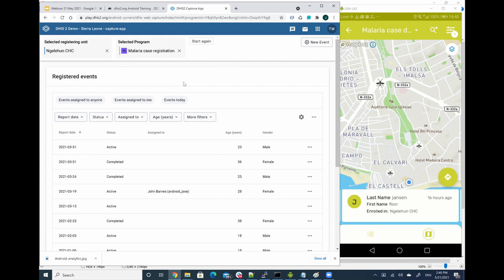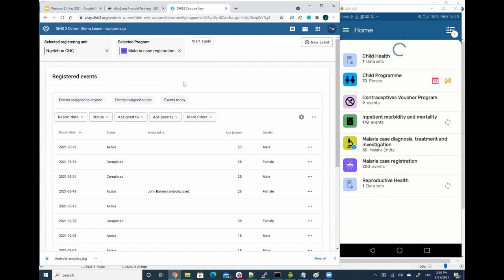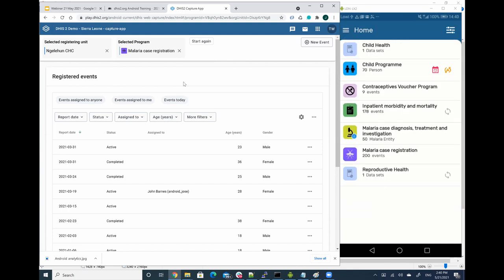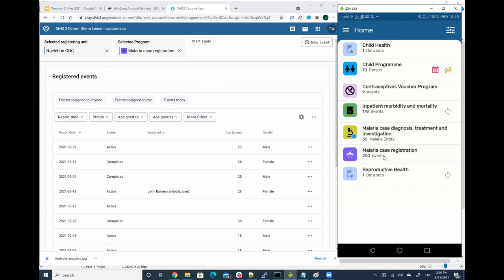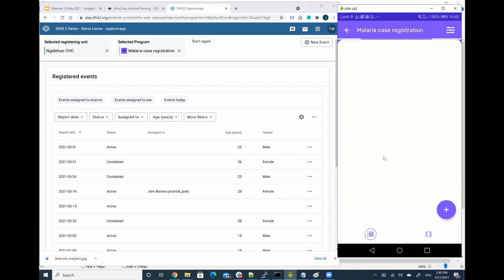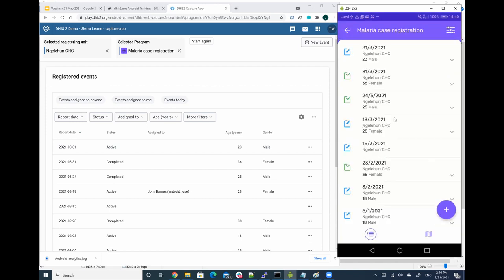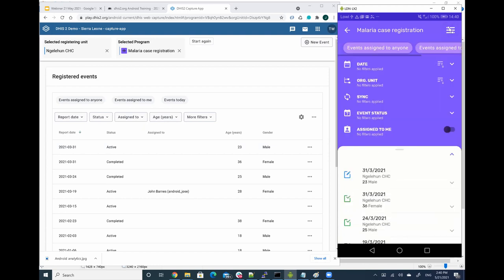So now how can I display these filters? So in Android, if you go, for example, I'm going to now go to this same program, to the malaria registration. So then I'm going to click on the filter button again. And now I can see that those working lists are also presented here.